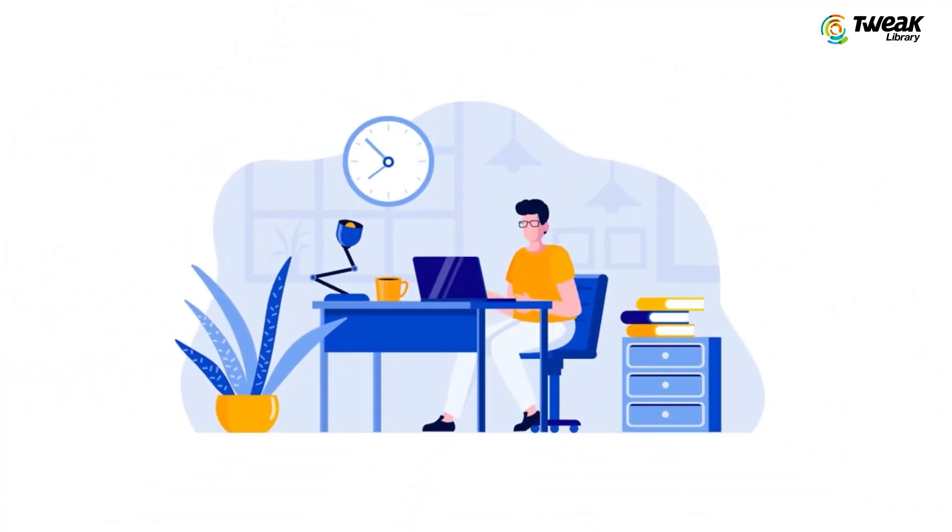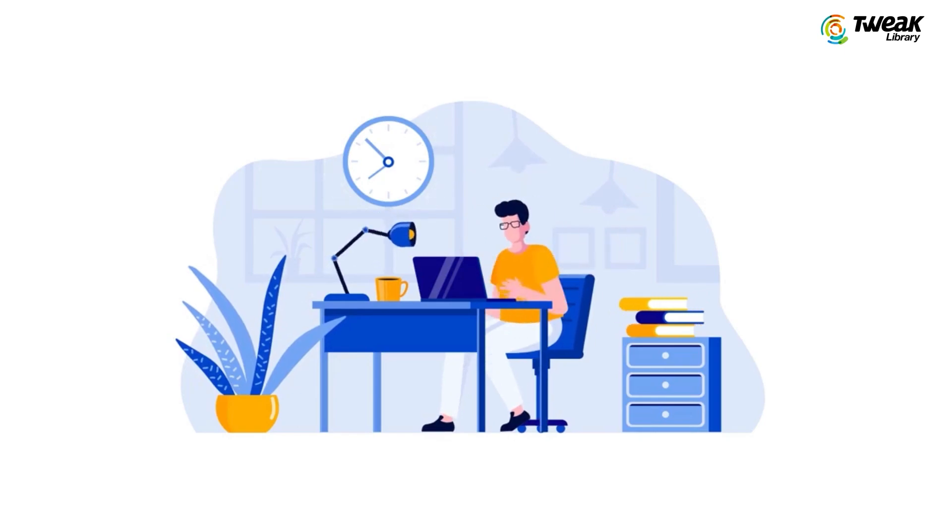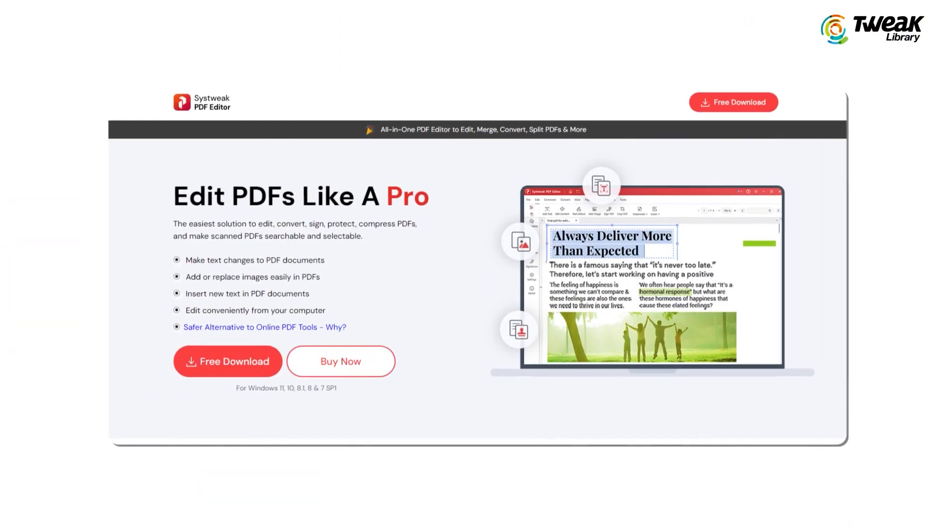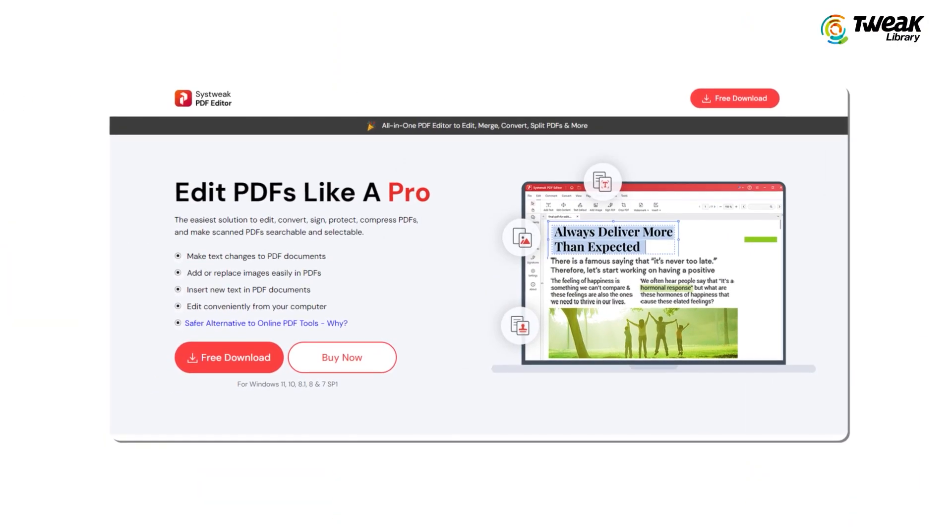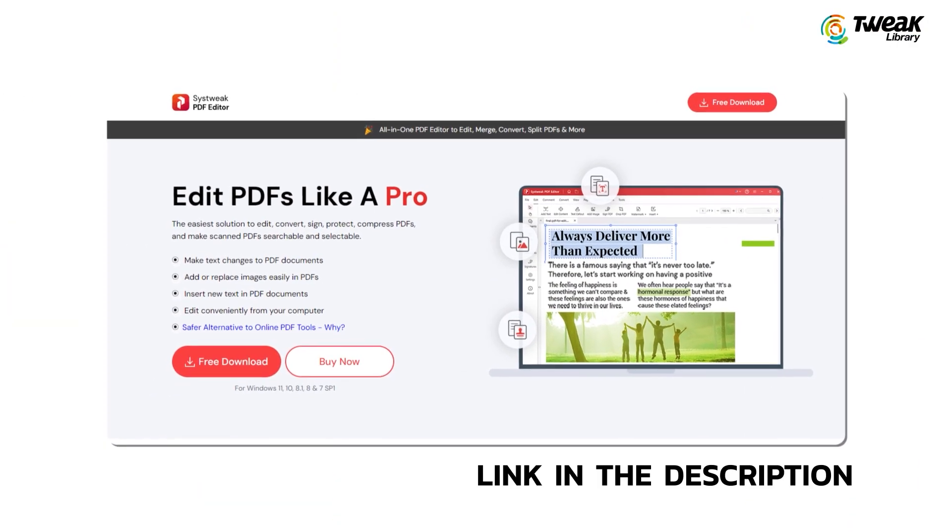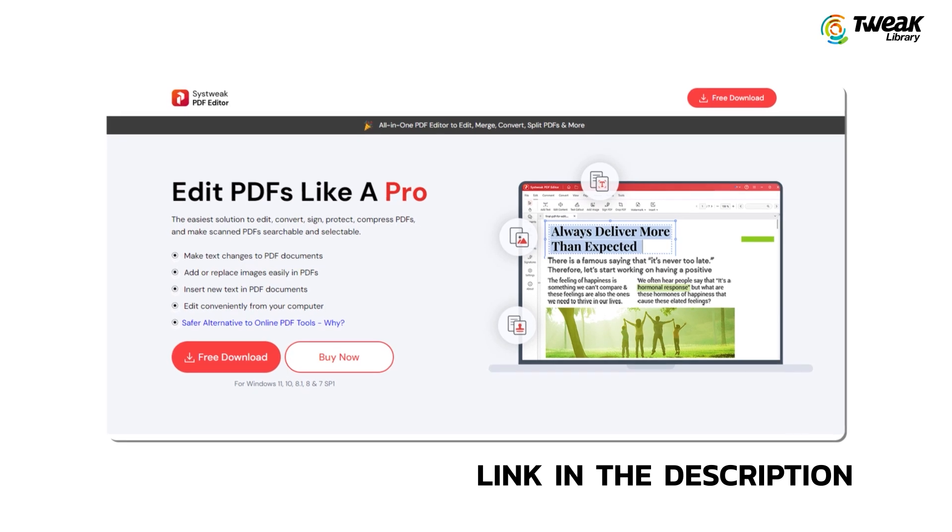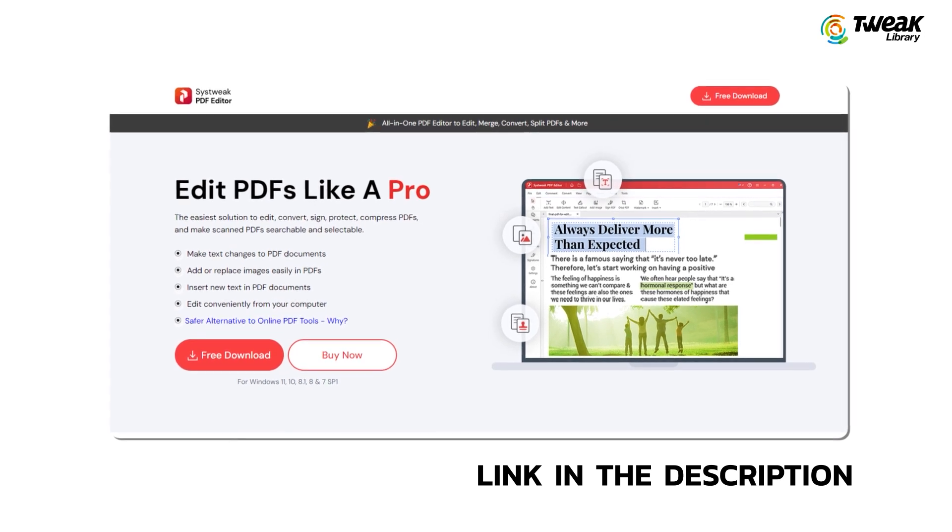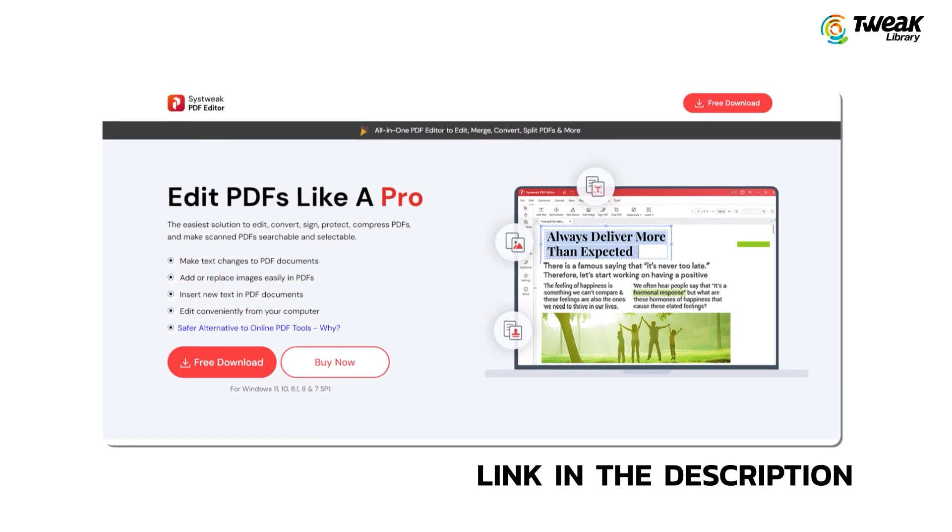No hassle, no complicated process. In this video, we'll show you how you can do it. Download Systweek PDF Editor on your Windows PC. You can use the download link in the description below.